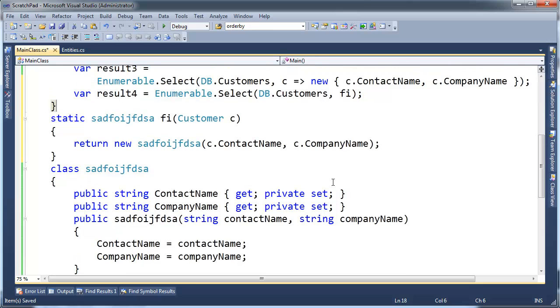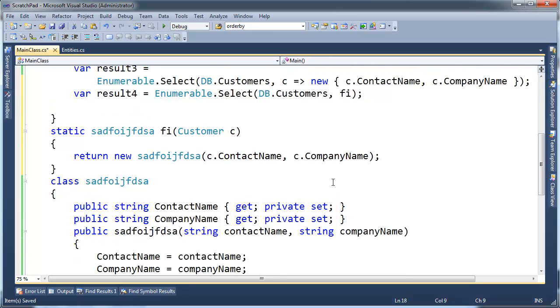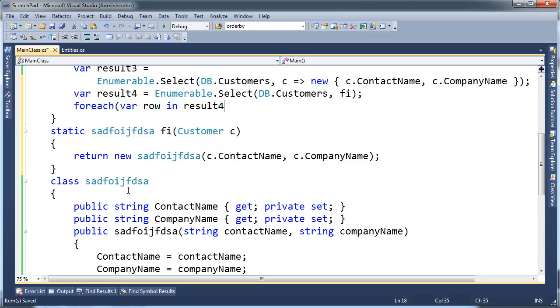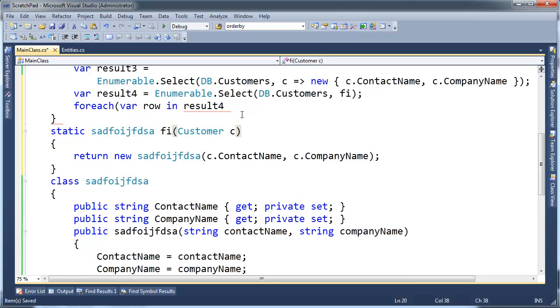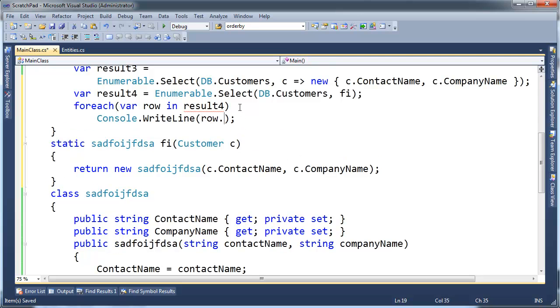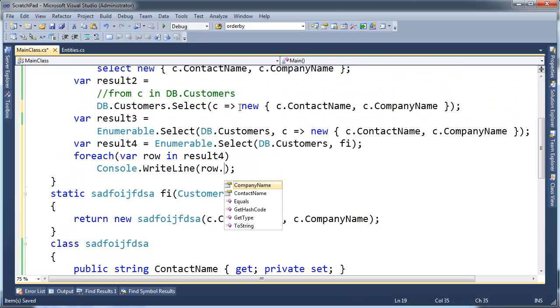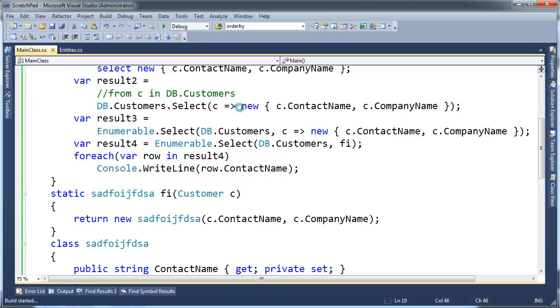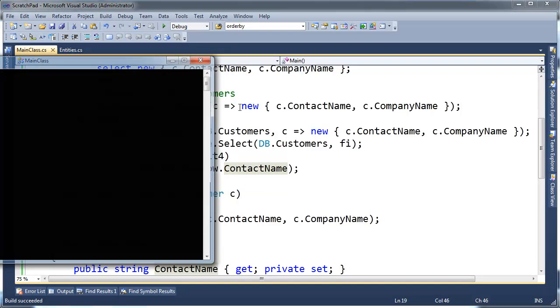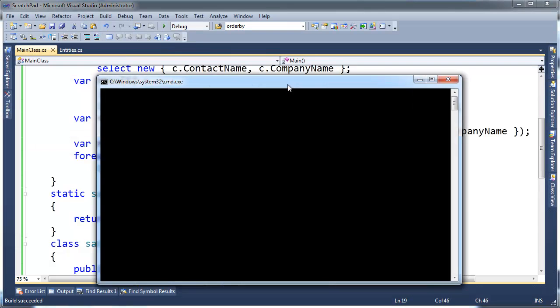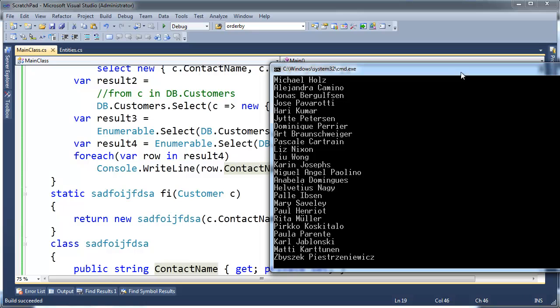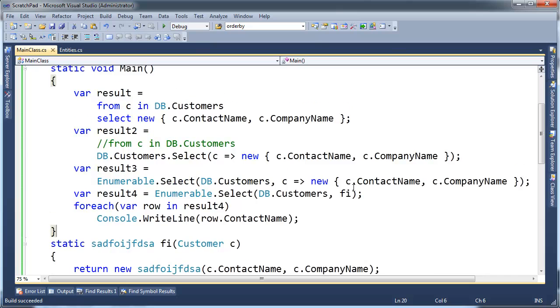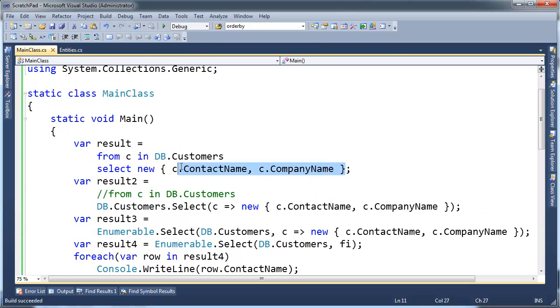And just to show you that it works, I'm going to foreach here. Foreach var row in result4, and I could say for each one of these, cw row dot, hey look, company name, contact name, just like we had before. So let's do contact name, I like to talk to people instead of companies. So there we go, and voila, all the data. Anyway, so that's projection. That's a long video for just showing you how to do a projection, but that's how you do a projection in LINQ.